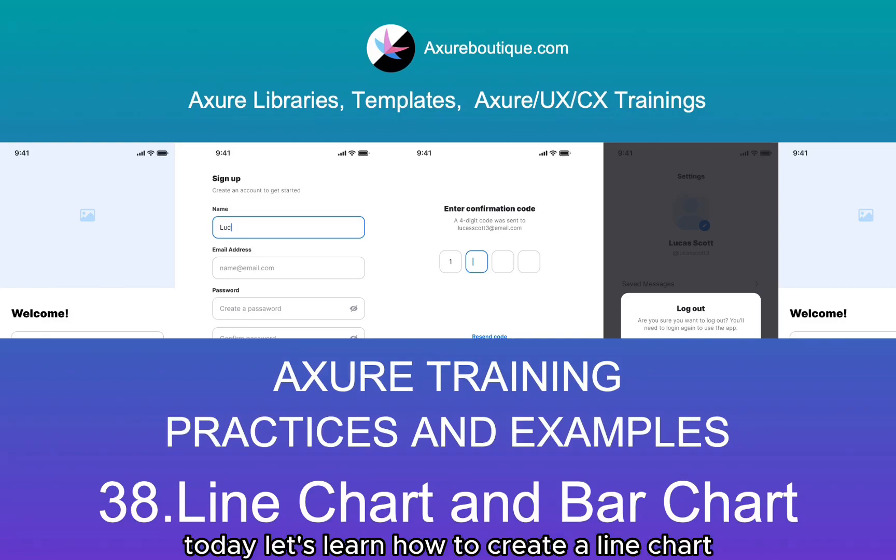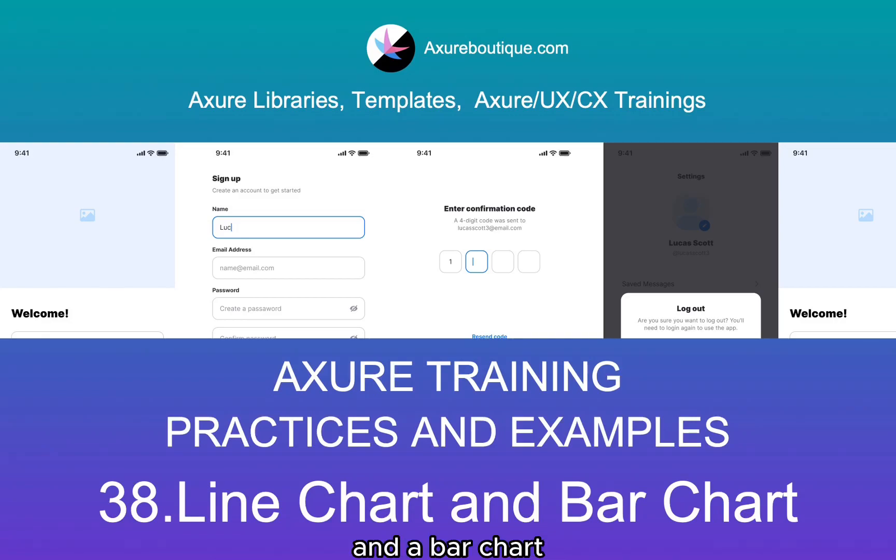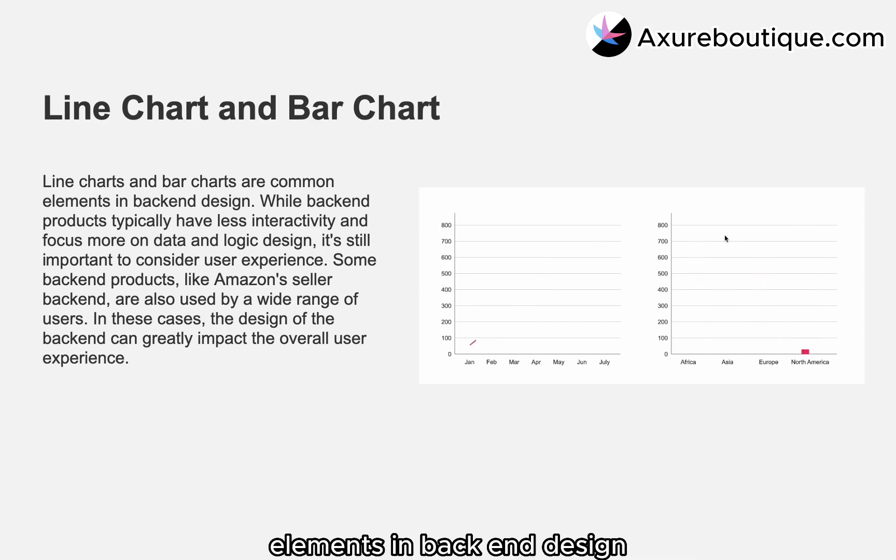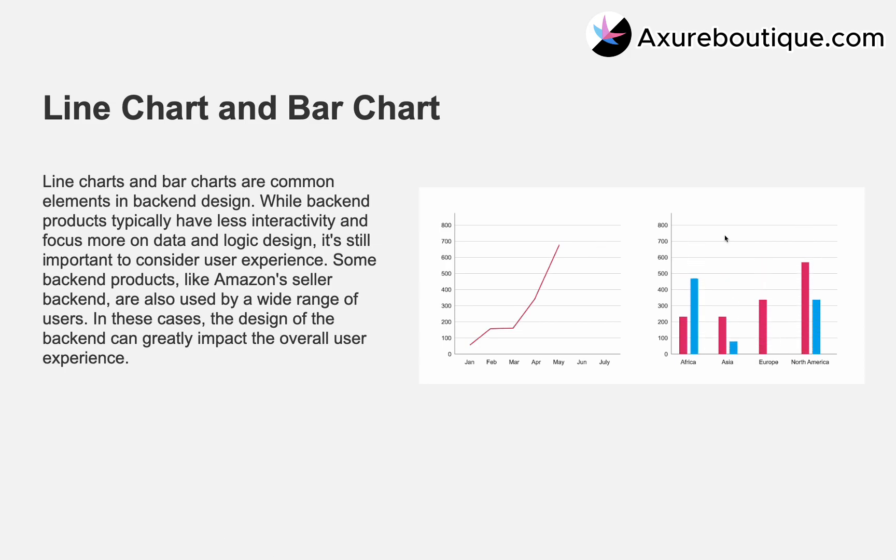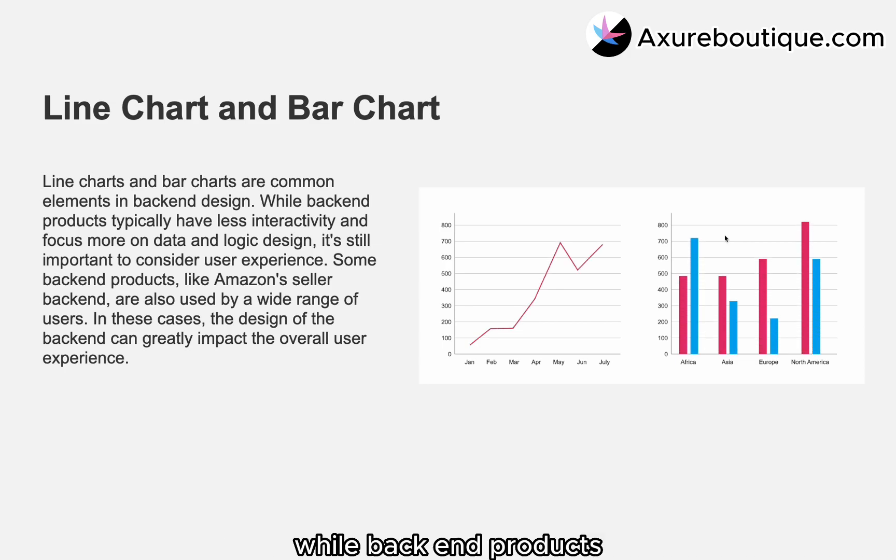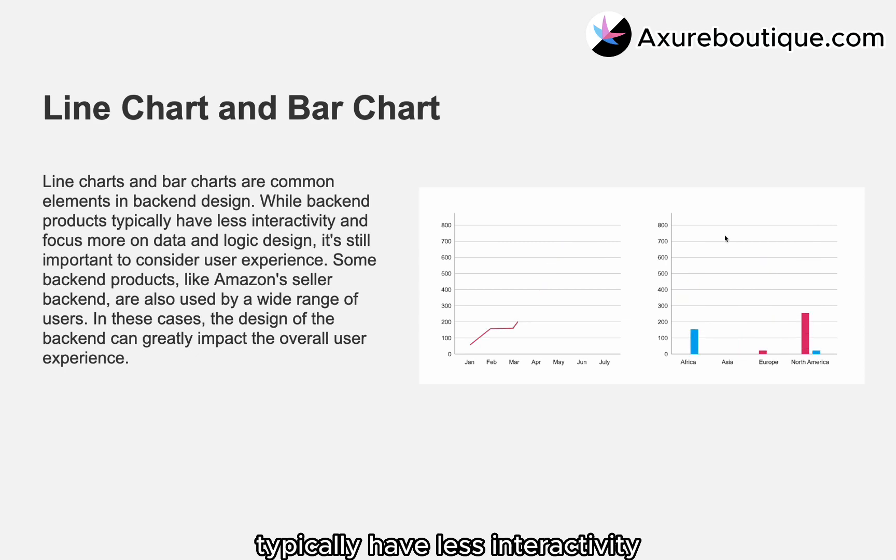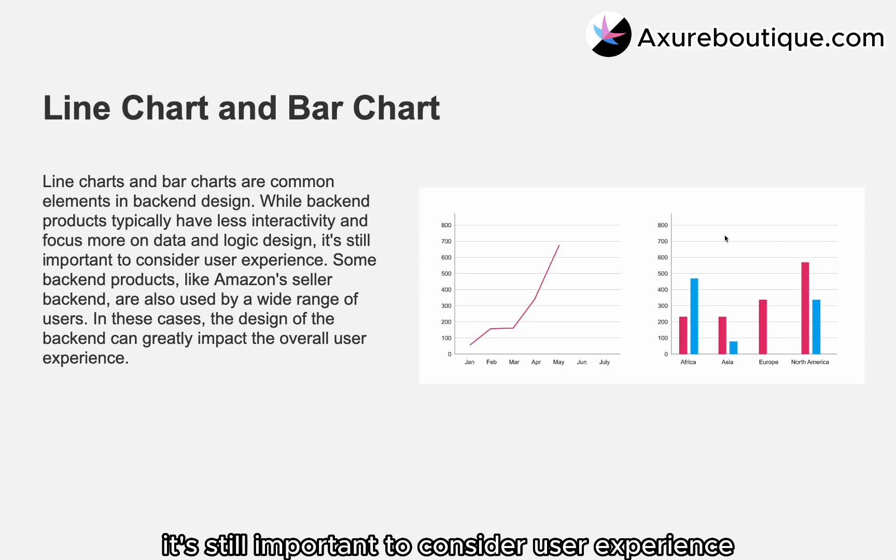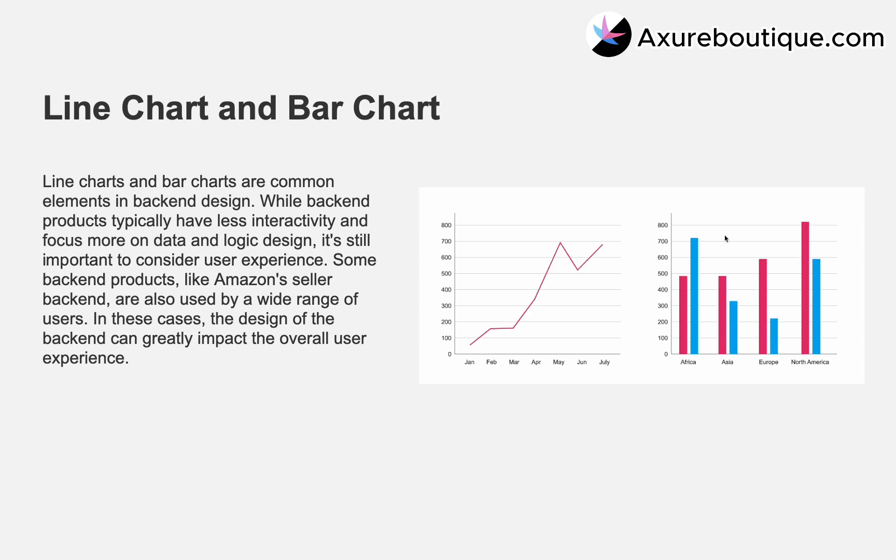Today, let's learn how to create a line chart and a bar chart. Line charts and bar charts are common elements in back-end design. While back-end products typically have less interactivity and focus more on data and logic design, it's still important to consider user experience.